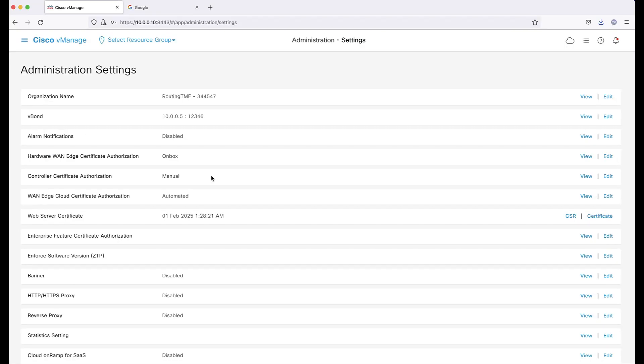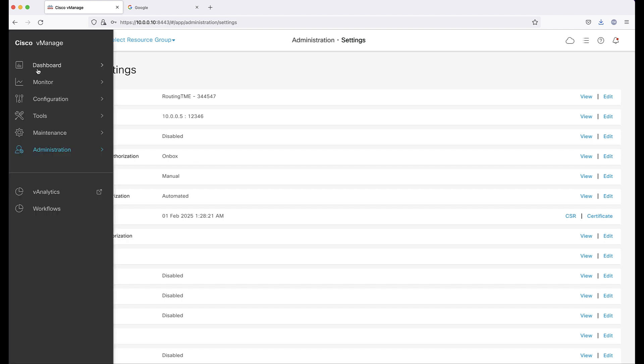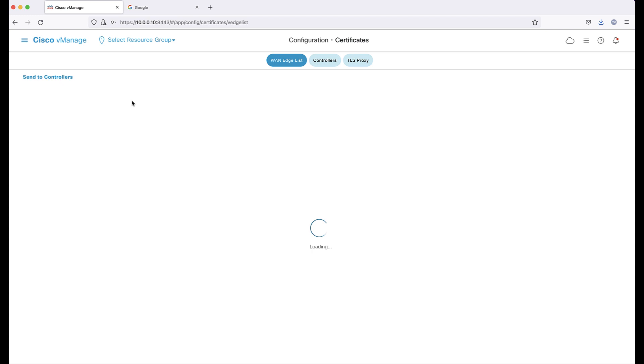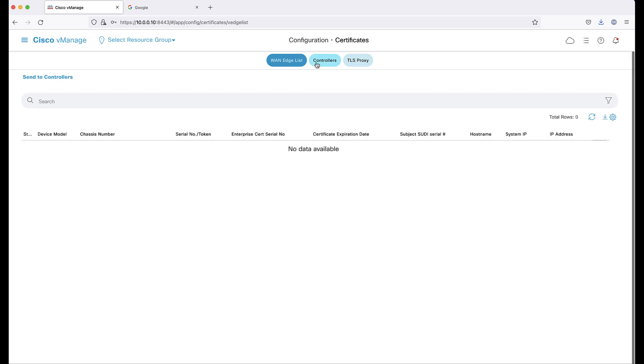Next, we need to generate the certificate signing request for the controllers. Navigate to Certificates under Configuration and click the Controllers tab.